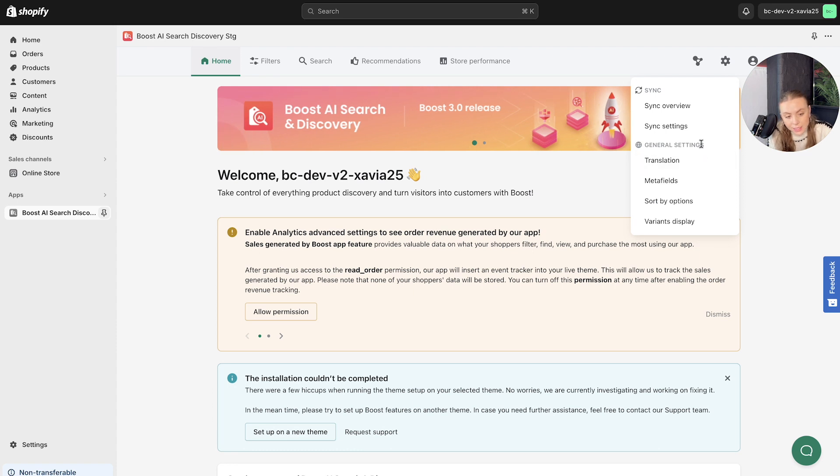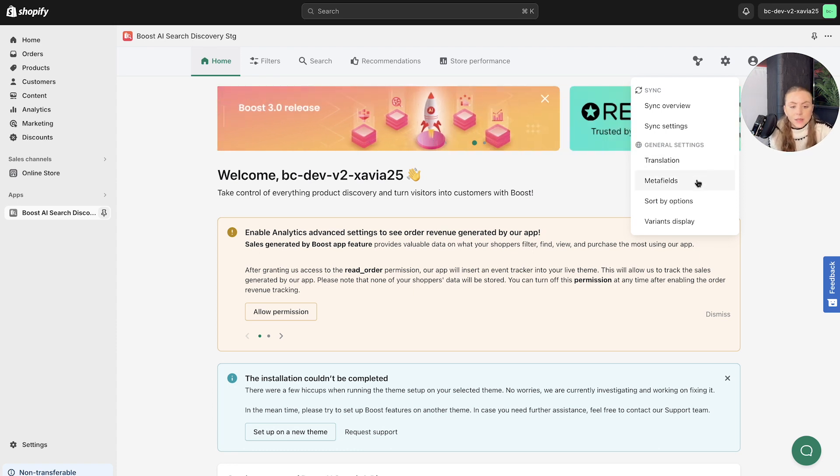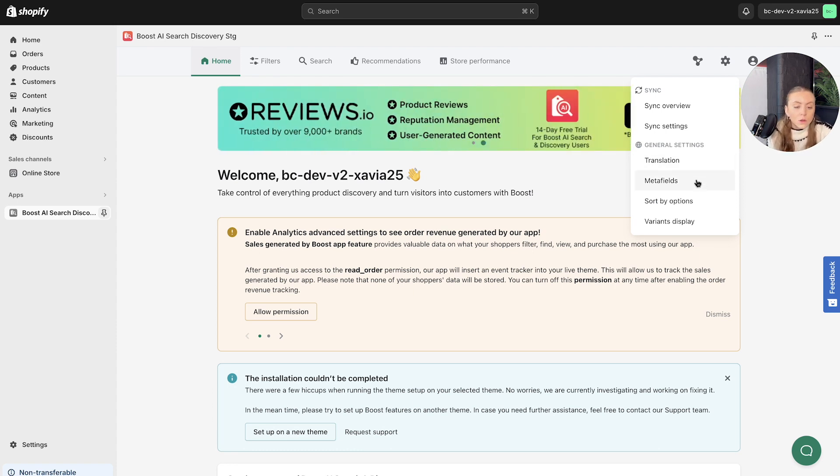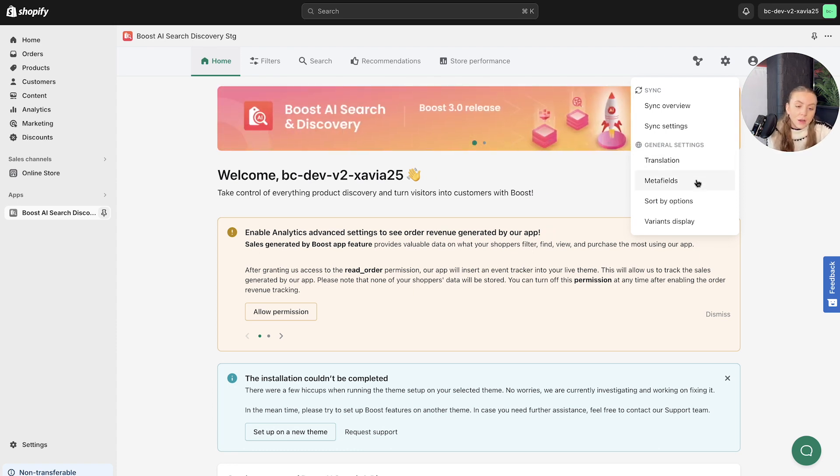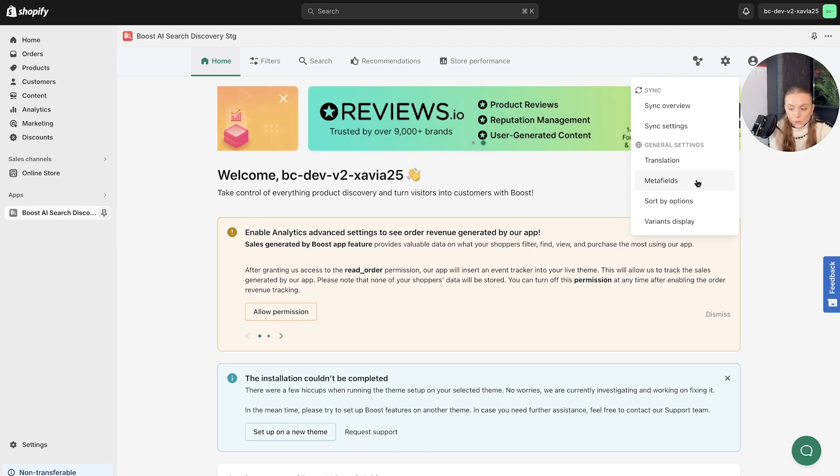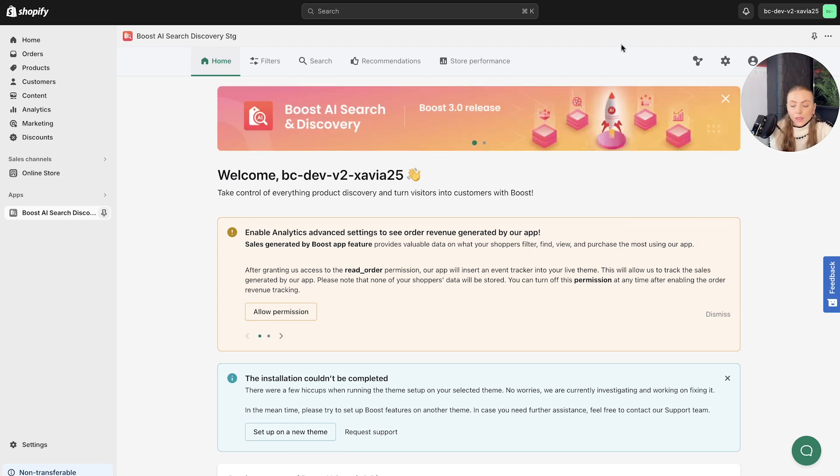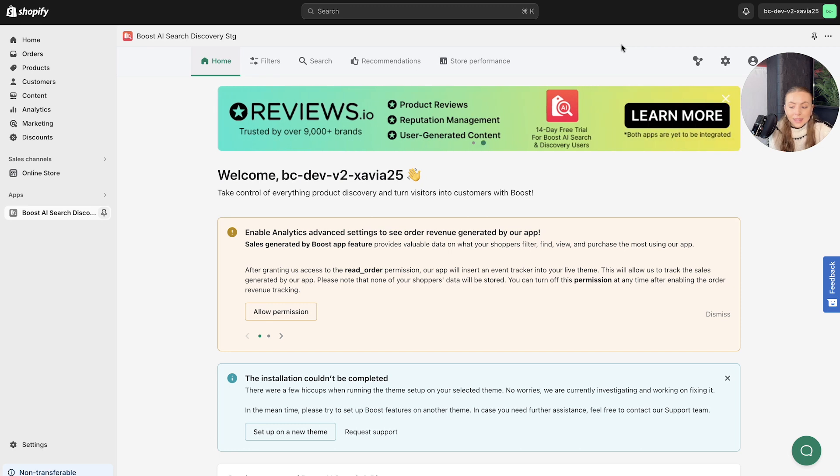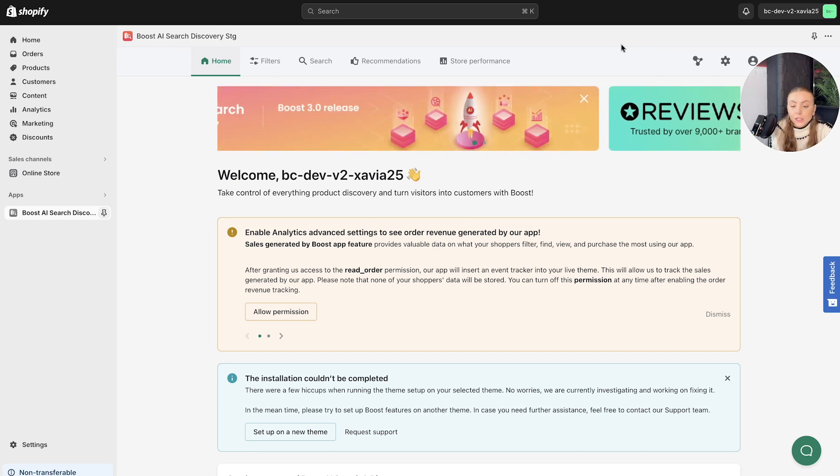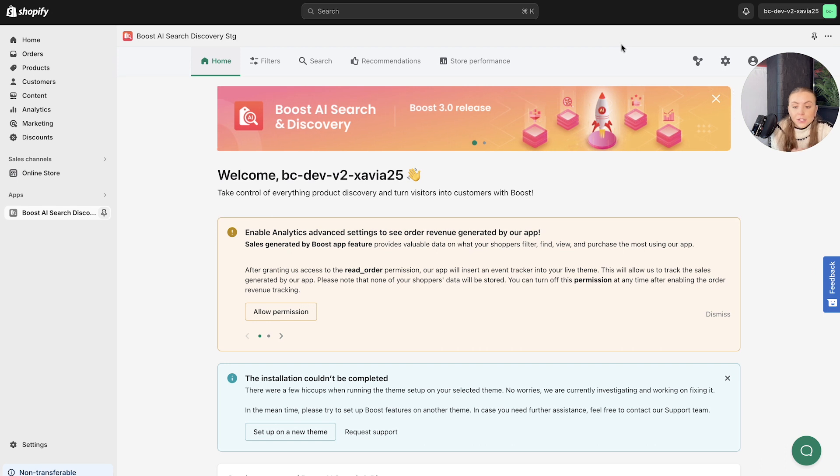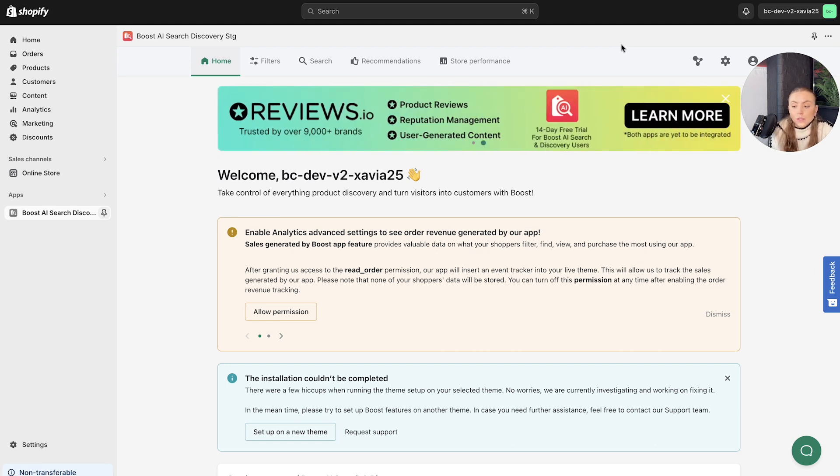We've got the general settings section. So translations, metafields, all of this can be outlined in support articles or in a separate walkthrough video as well. So that in a quick overview is the navigation bar and the Boost AI search and discovery app, along with brief explanations of each feature and the dropdowns available.